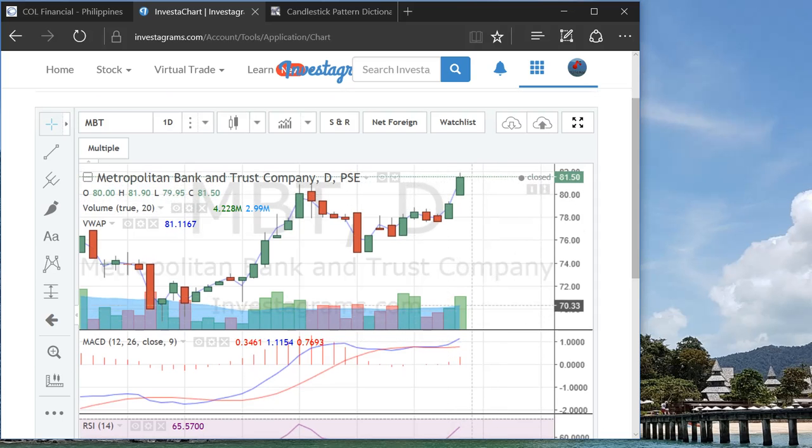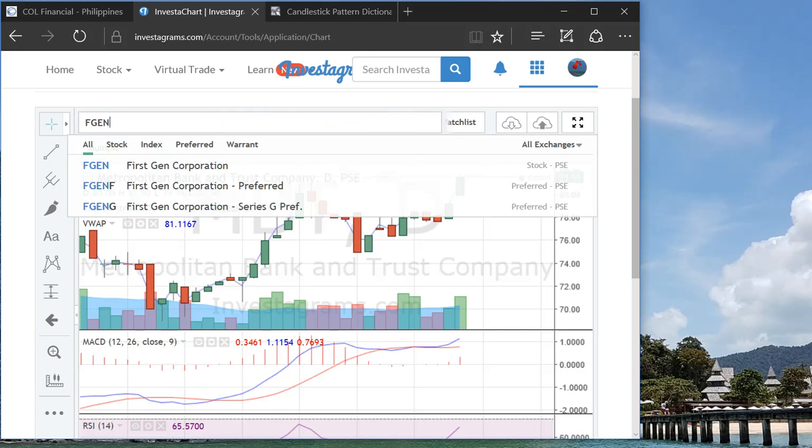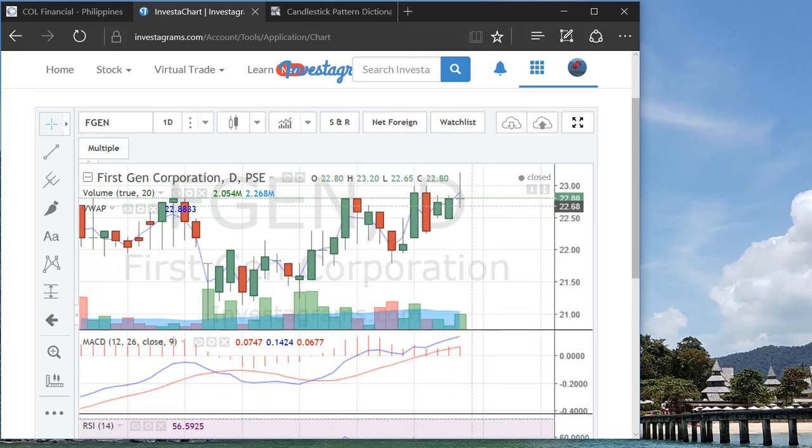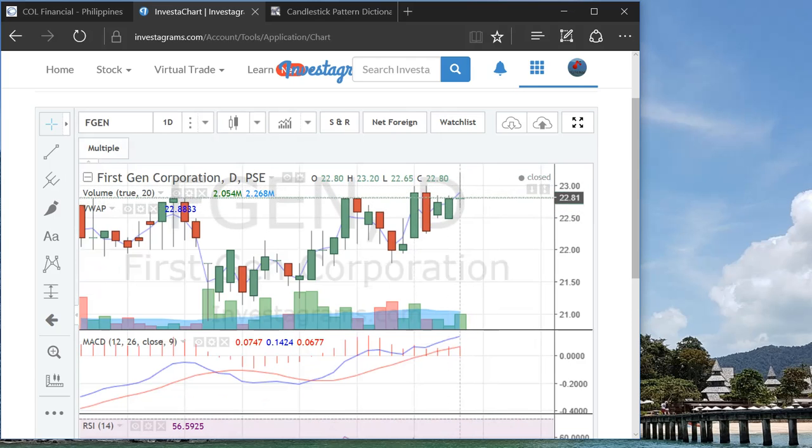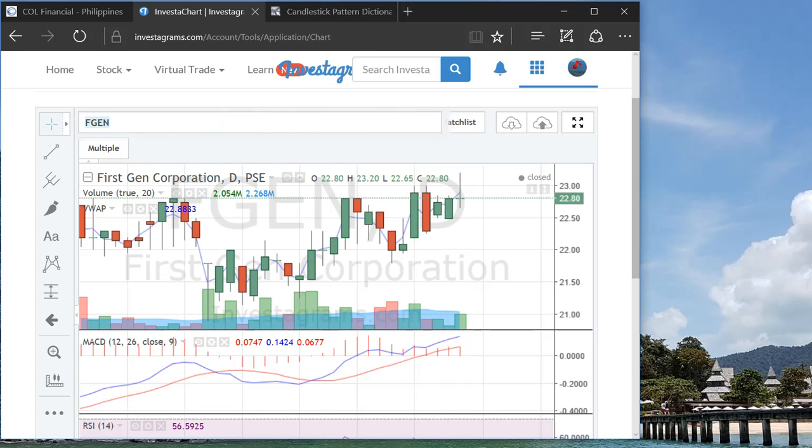Some analysts are saying 81 point something is still a very discounted price, so I'm thinking of entering this one by tomorrow. Also FGEN, this one can go both ways, but I think it's on the resistance level already. So once it gives a sign of transgressing through that resistance, then probably I'll do some test buying also for FGEN. Other than that, nothing else.